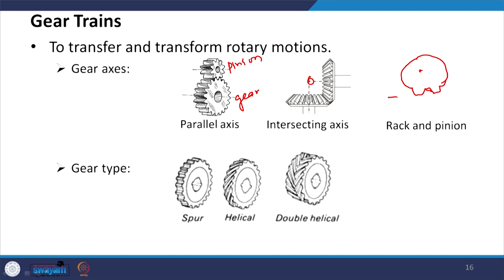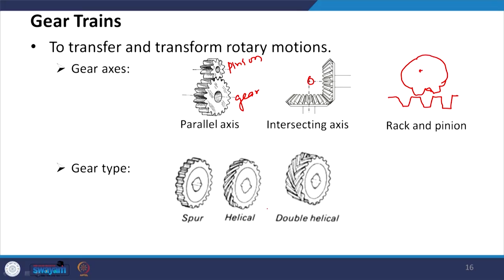Based on gear tooth type: spur gears have teeth parallel to the shaft axis; helical gears have inclined teeth; double helical gears have two inclinations so that the axial thrust generated by each set cancels out, unlike helical gears which produce thrust on the shaft axis.